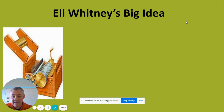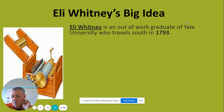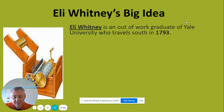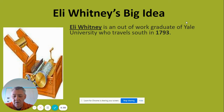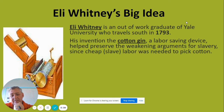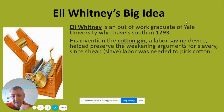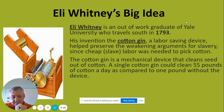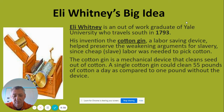Next we'll talk about Eli Whitney's big idea. Eli Whitney was an out-of-work graduate of Yale University who traveled south in 1793. He began his travels intending to be a tutor on a plantation, then shifted to studying law. In the meantime, he visited plantations and was told: the problem with cotton is you can get a man to harvest 50 pounds of it, but it takes another full day to get the seeds out of just one pound. Whitney put his engineering mind to work and invented the cotton gin — a labor-saving device. A small cotton gin could clean 55 pounds of cotton a day, compared with one pound without the device.